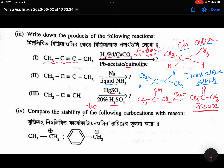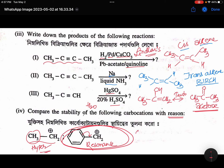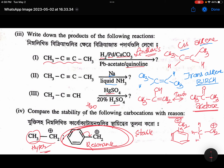Compare the stability of the following carbocations with reason. Here, this carbocation is stabilized by only hyperconjugation. And here it is stabilized by resonance. Resonance is more dominating than hyperconjugation, so obviously this one is more stable. When you have a pi bond like this, it can participate in resonance. In the case of CH3, it is just hyperconjugation. Hyperconjugation is weaker than normal resonance, so the resonance-stabilized carbocation is more stable.